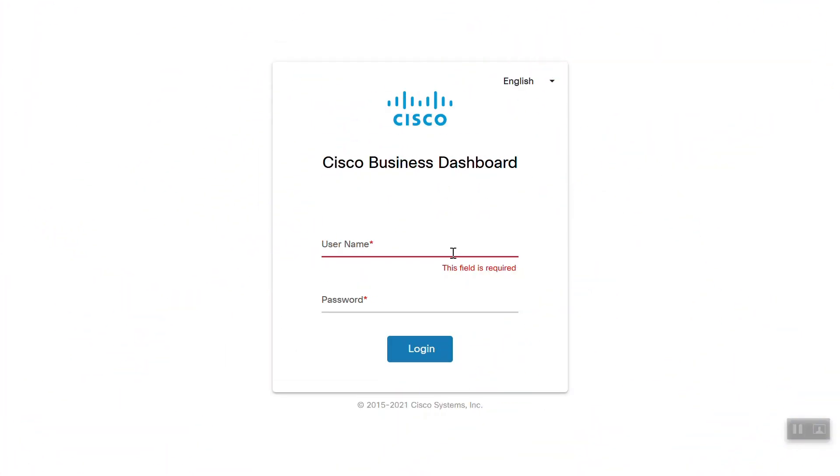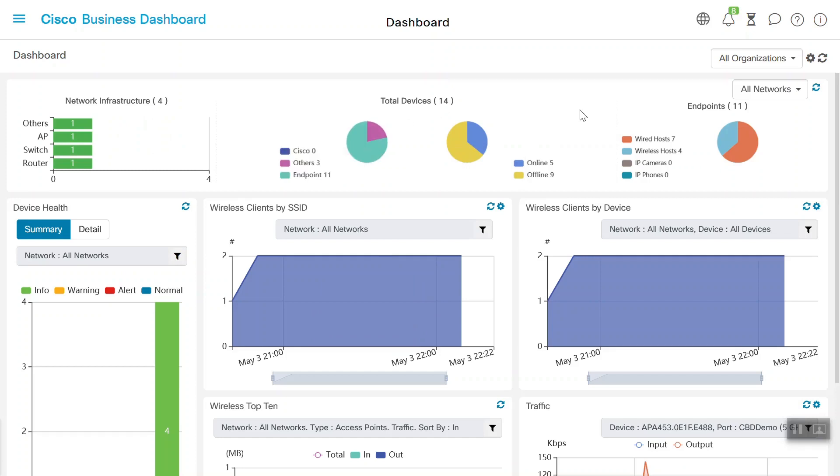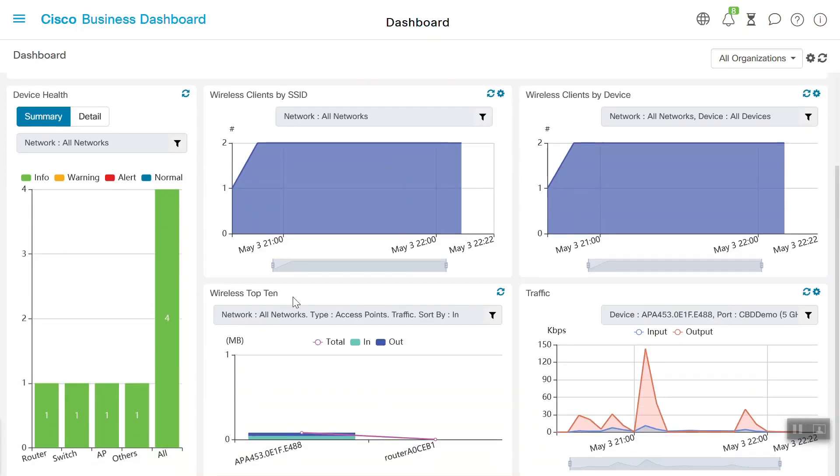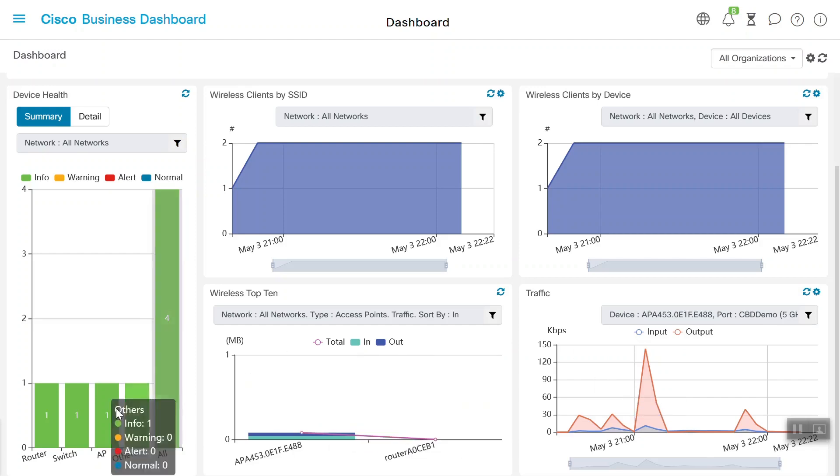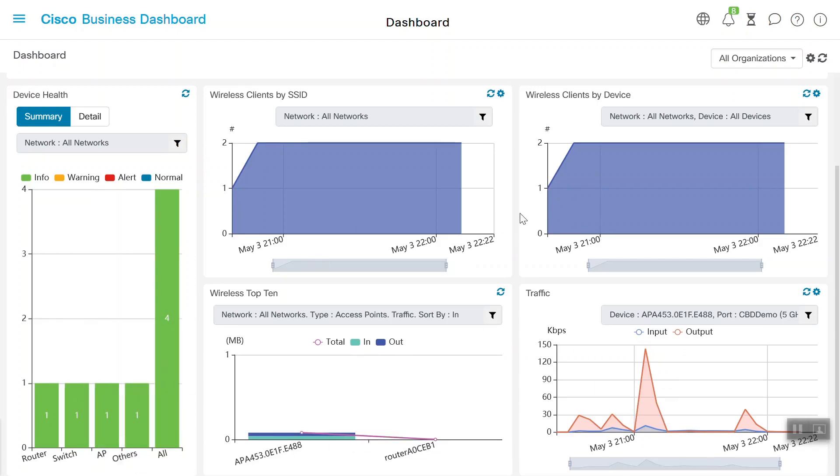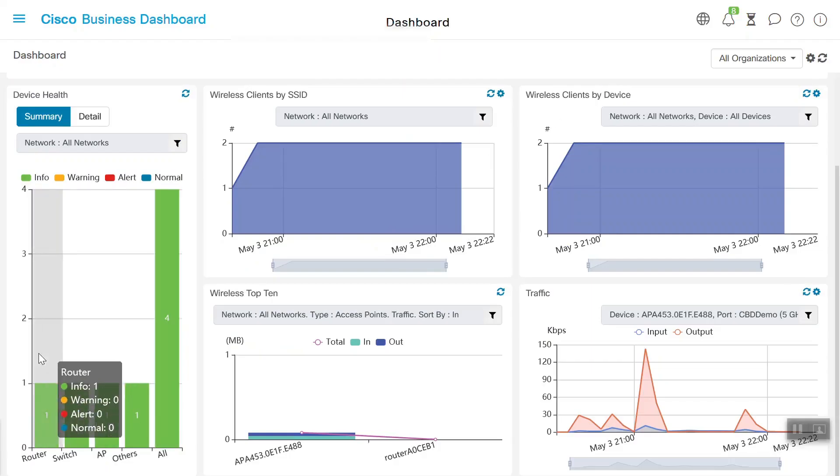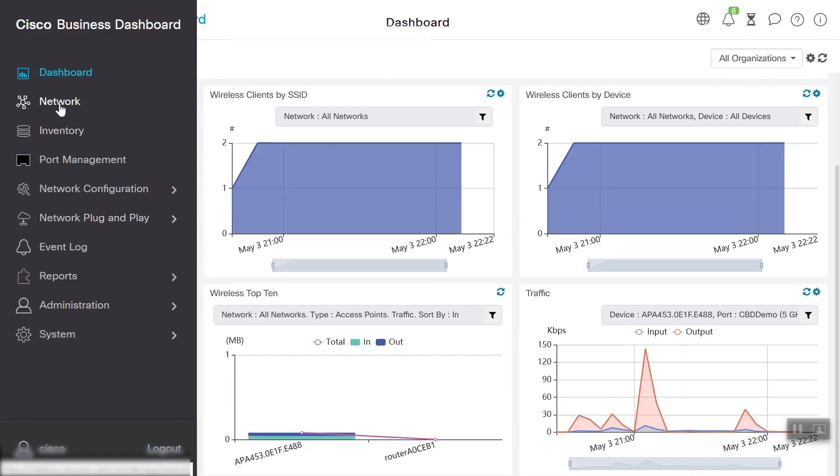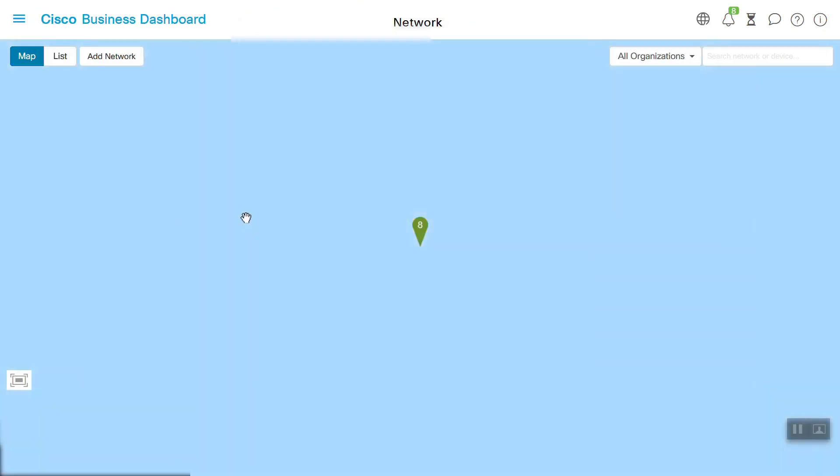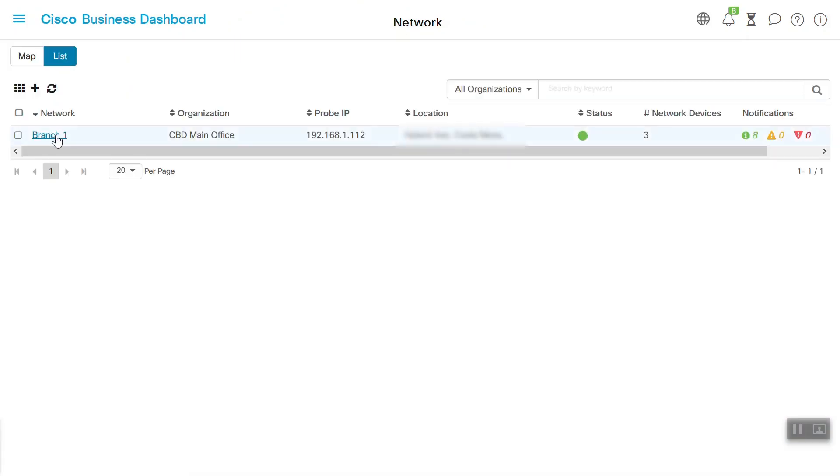First, we'll log into the Cisco Business Dashboard. We'll enter our username and password and log in. Okay, we're in. There are several things you should see on the screen, but the main thing we'll focus on is the access point and device deployed. For this example, we're using the CBD 2.2.2 version. Let's go to the network menu where we can see which network is deployed. Branch 1 network is configured under CBD Main Office Organization.